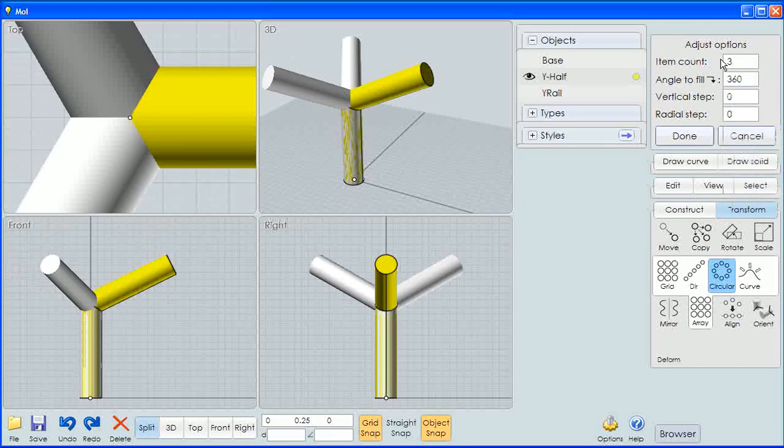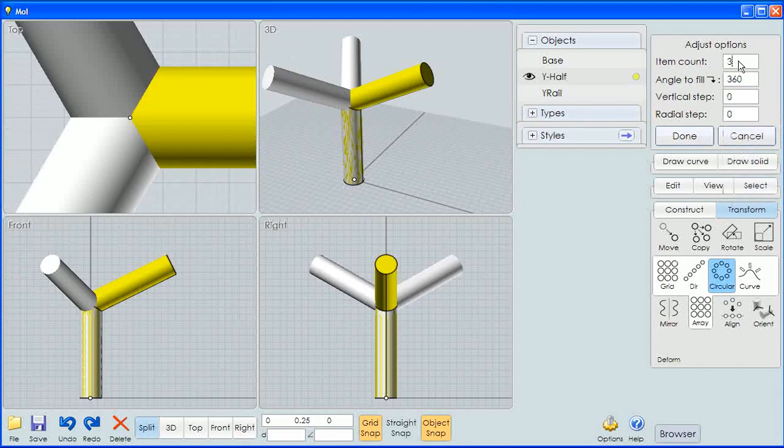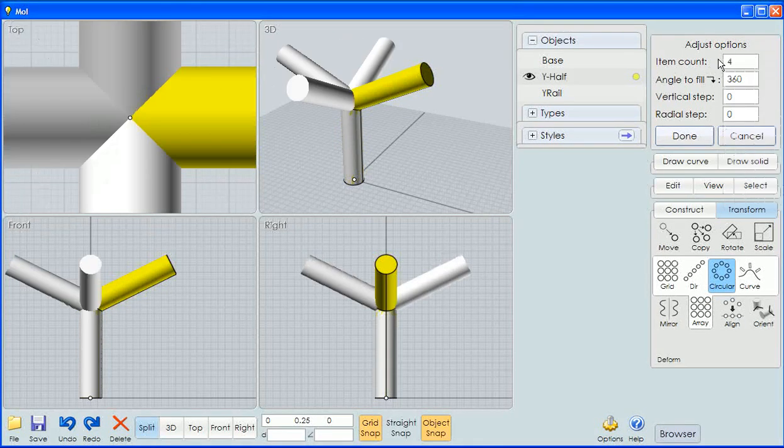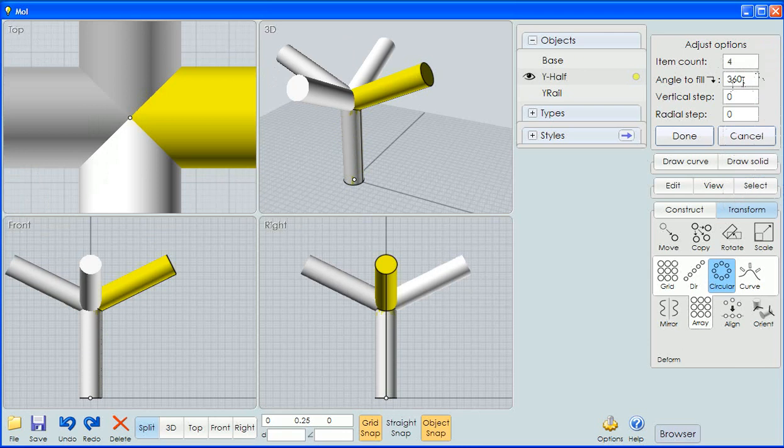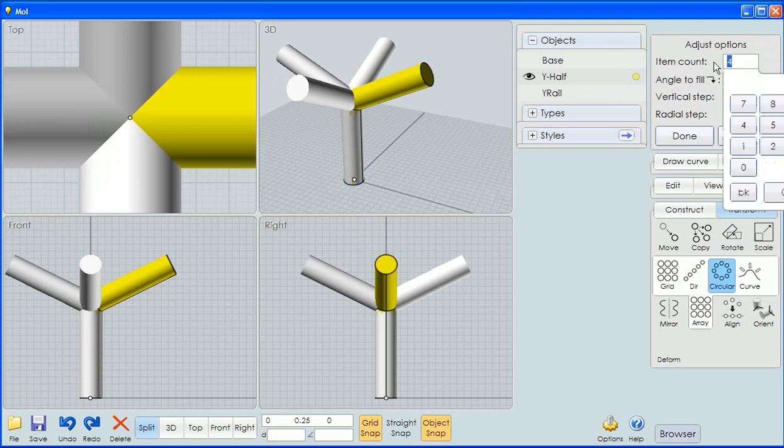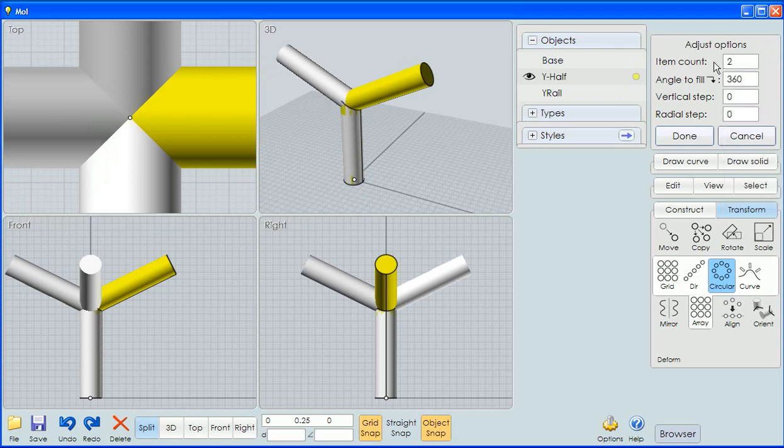I could have actually made that a three or a four, whatever. That array would come up and act like there was a single cylinder that branched off in however many different directions I chose. In this case I'm going to say two and I'm going to say done.